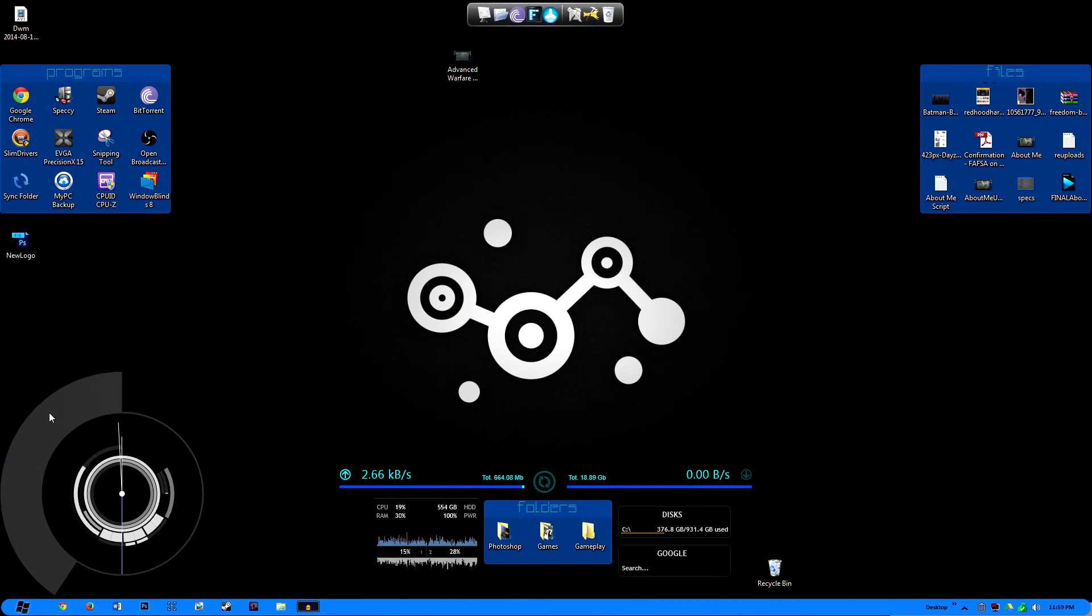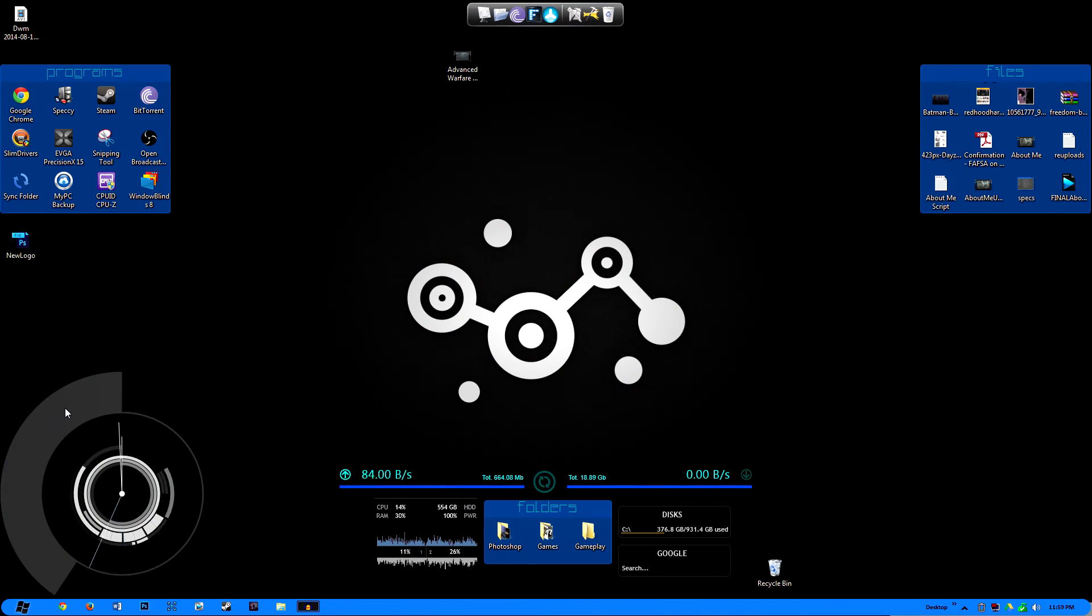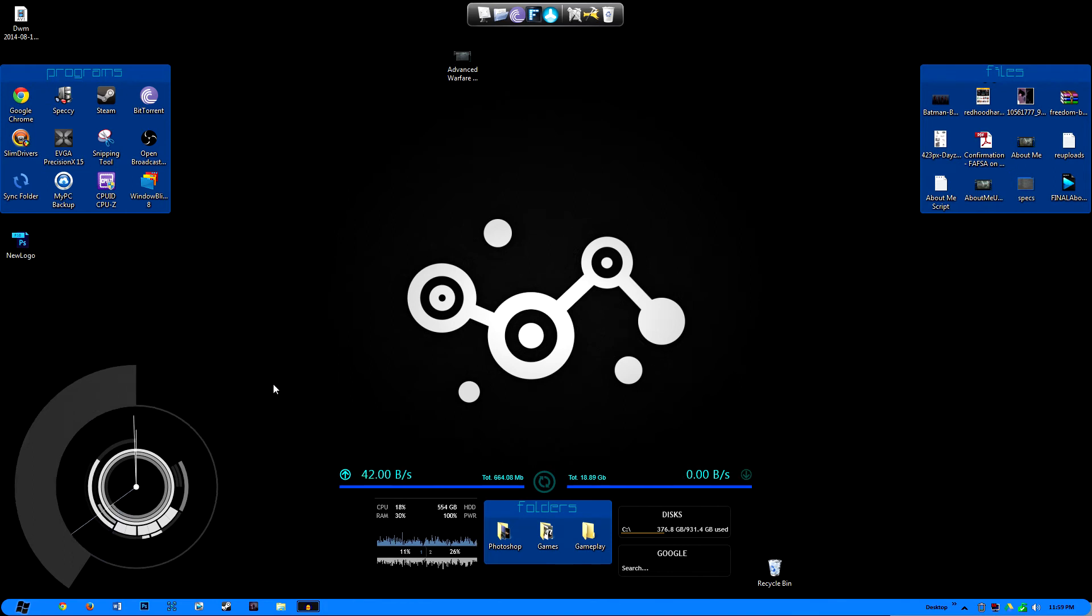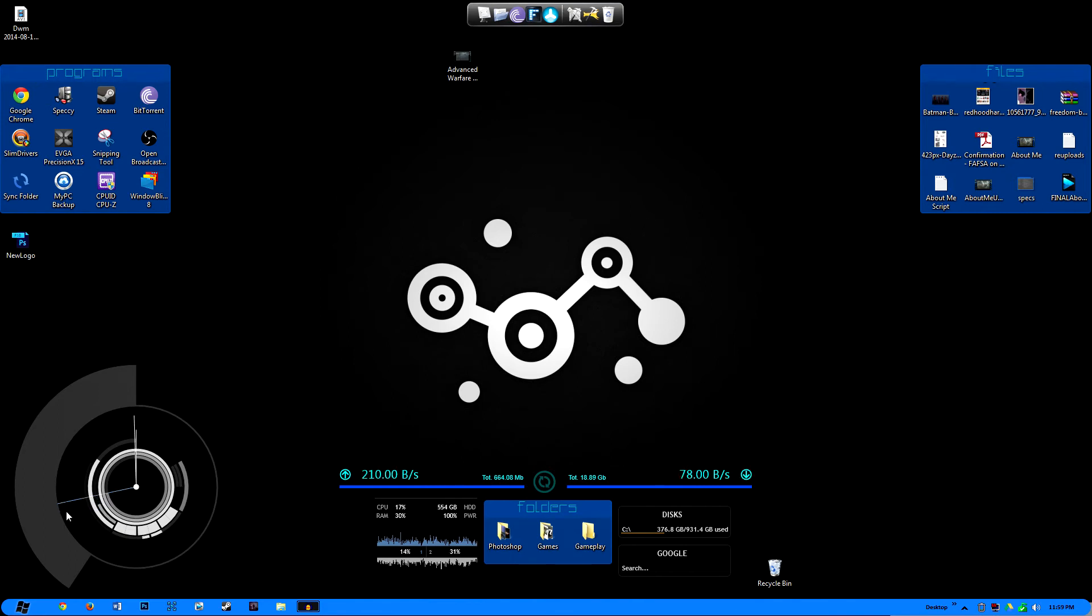But yeah, it's just something cool to have on your desktop. Nothing really that flashy. I mean it is flashy in a way, but it's nothing that every user needs. It's just something I like to have because when my friends come over, they're like, what in the hell is that thing and why does it have all those rings around it? It's always cool to explain to them.